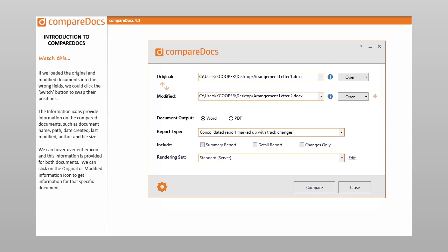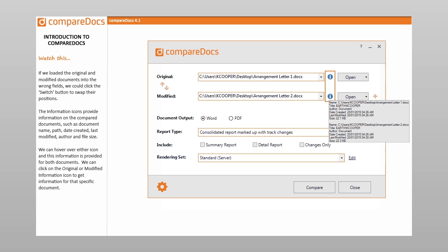If we loaded the original and modified documents into the wrong fields, we could click the switch button to swap their positions. The information icons provide information on the compared documents, such as document name, path, date created, last modified, author, and file size. We can hover over either icon and this information is provided for both documents.